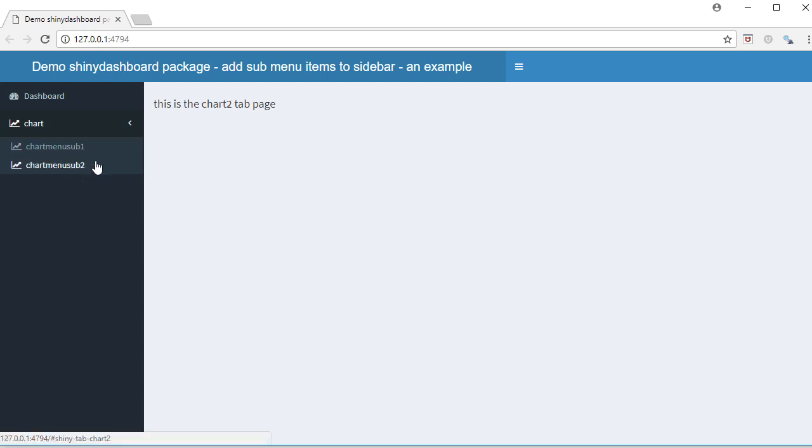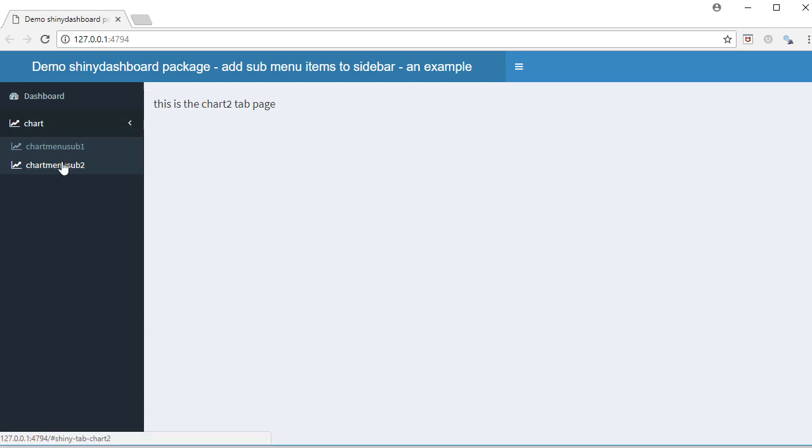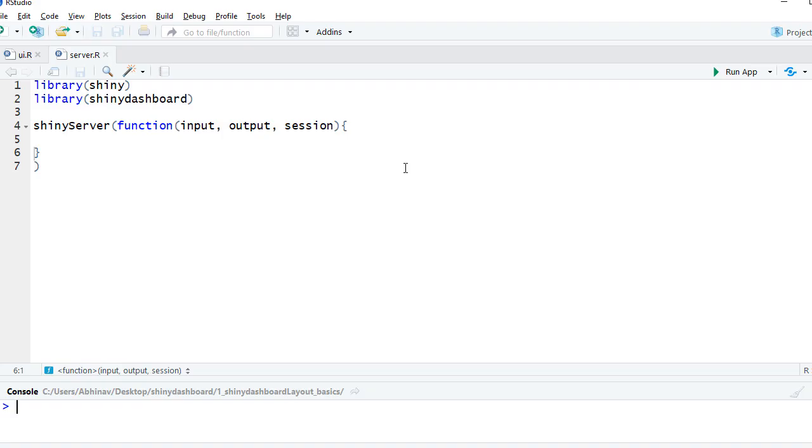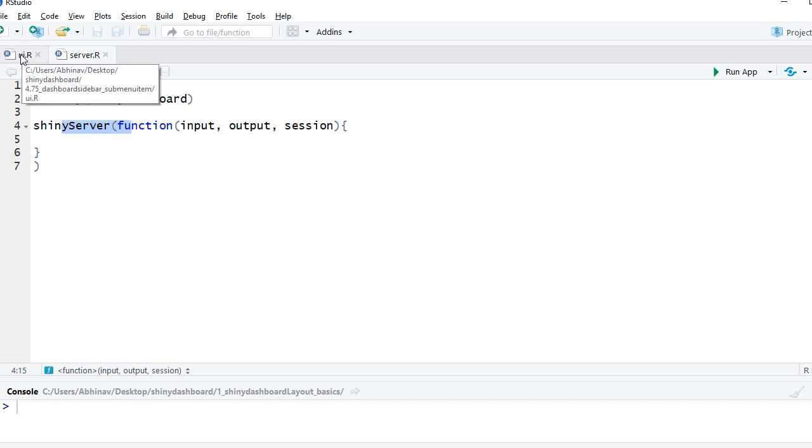Let's go to RStudio and see the code. Server.R is just blank with shiny server function. We are not having so much dynamic content at this point.